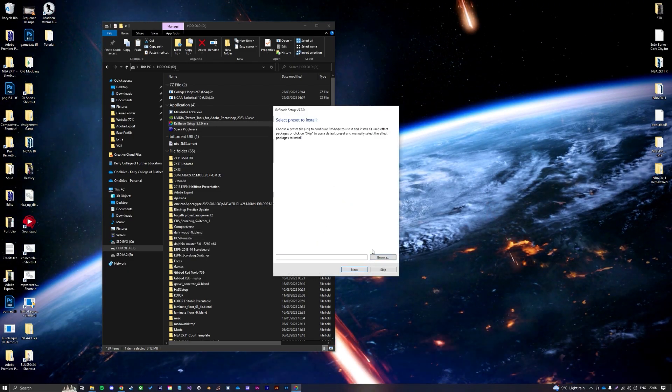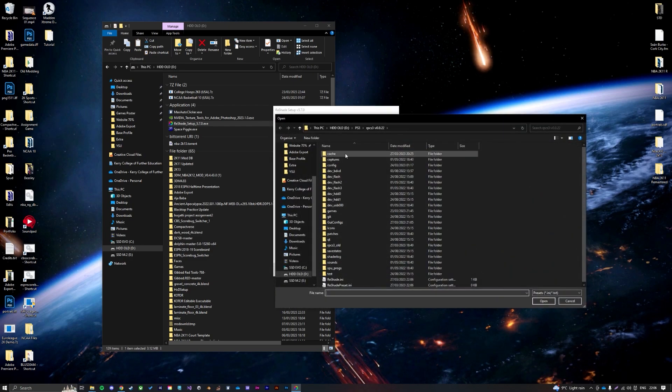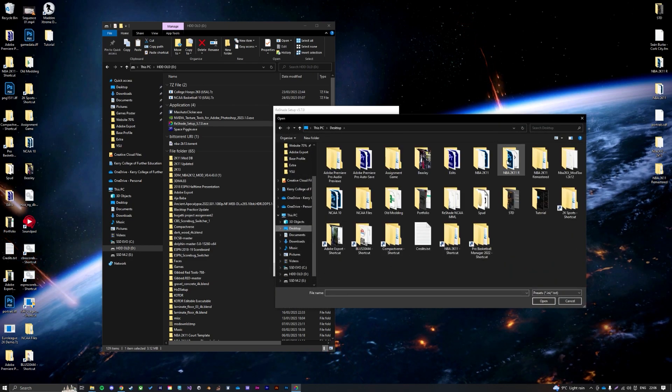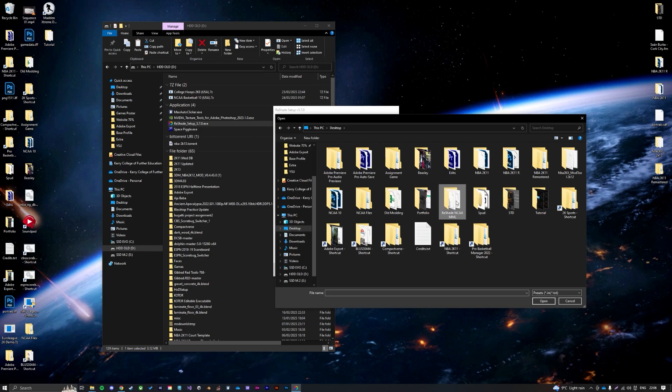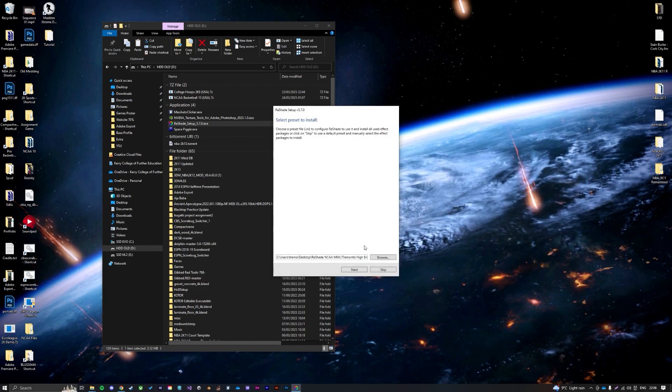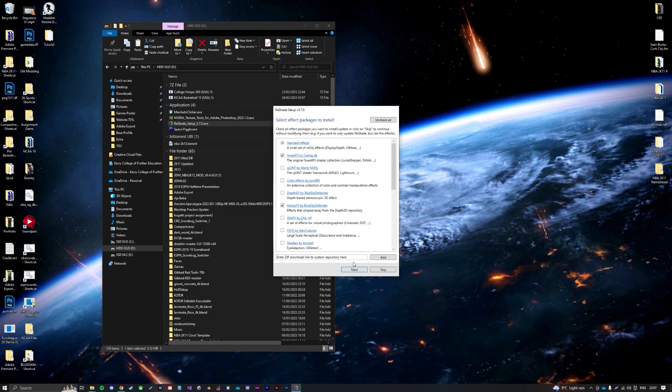Once you have Vulkan selected, there'll be the black dot in here, press next, press yes, and then you want to select a preset to install. Now this is where I will have mine, so you're going to go to Tremonti's High End.